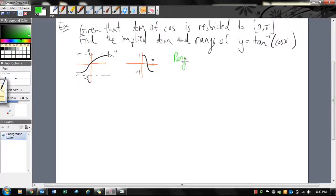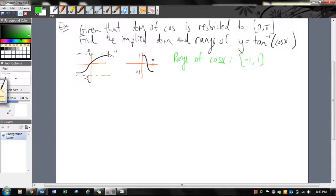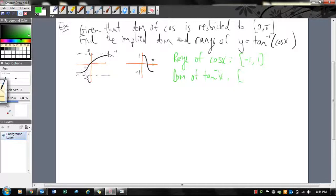Let's have a look at the range of the inside function — the range of cos x. Looking at our graph of cos x restricted to [0, π], the range goes from 1 to negative 1. Then we need to intersect that with the domain of tan⁻¹x. The domain of tan⁻¹x is defined for all real numbers.